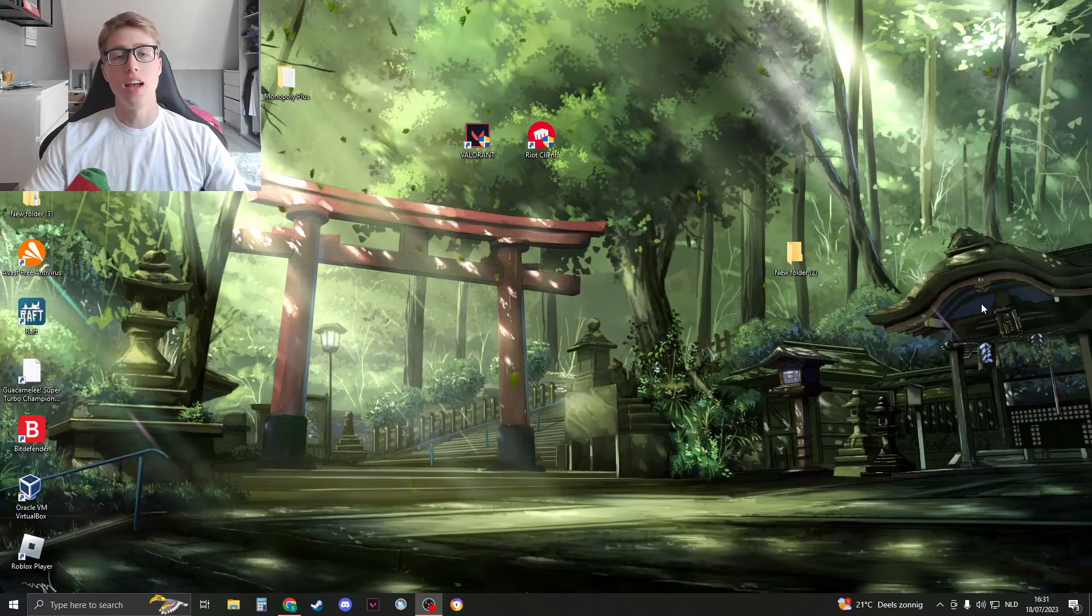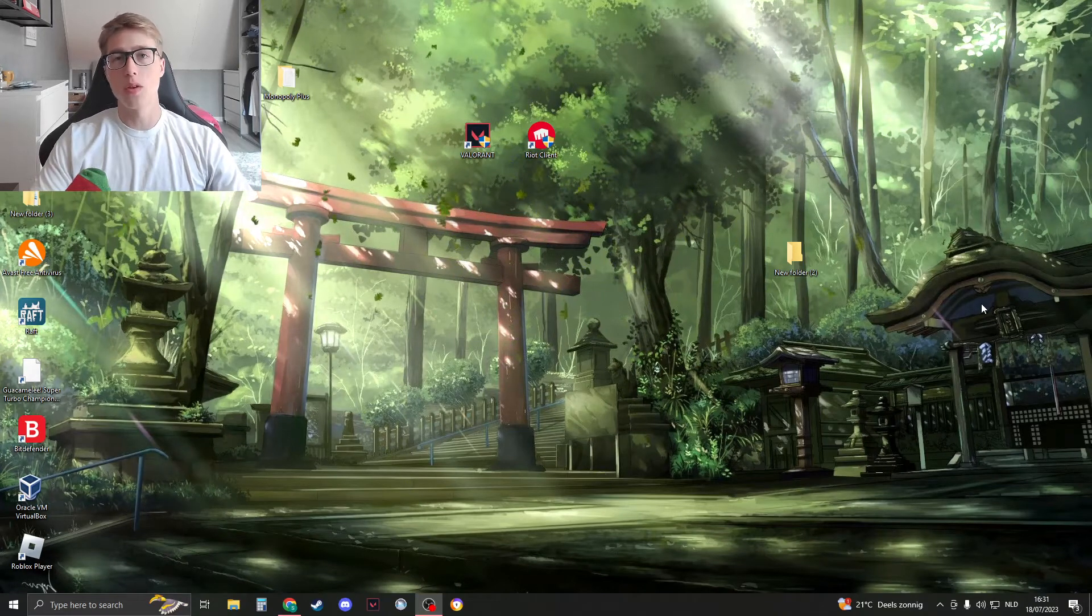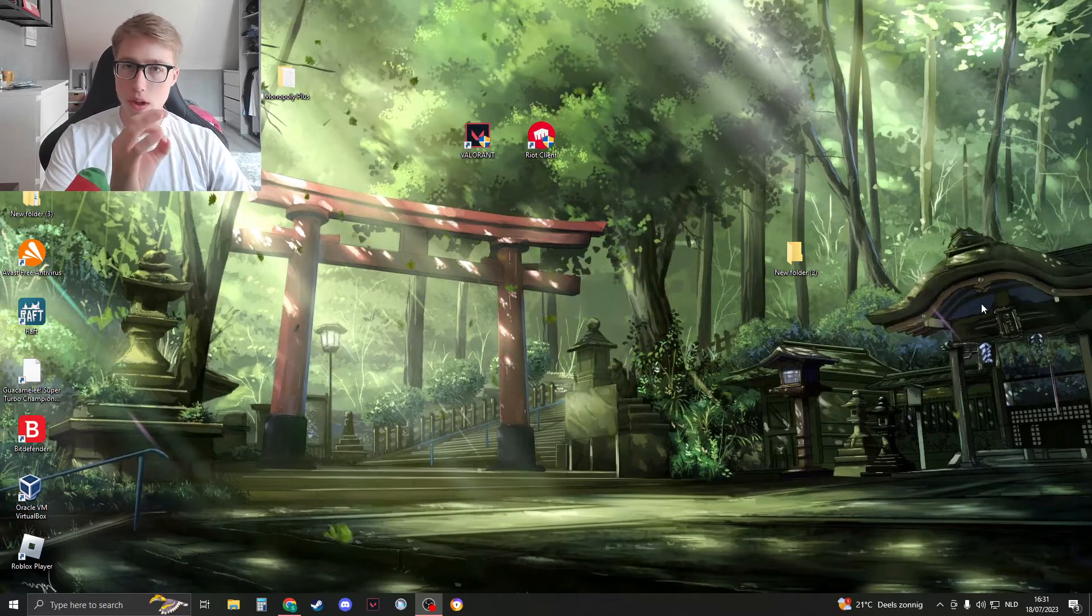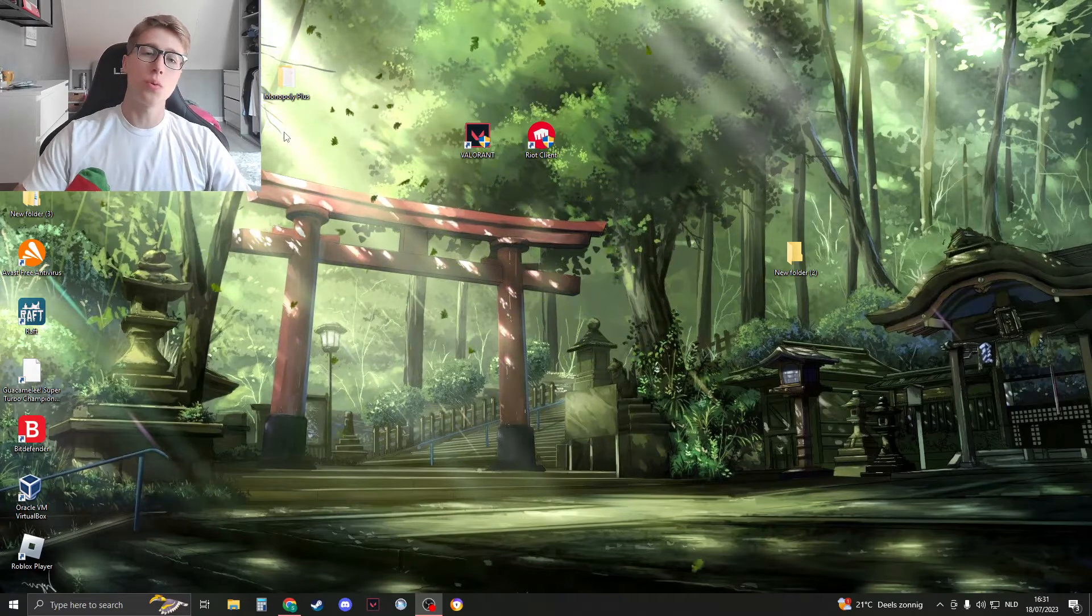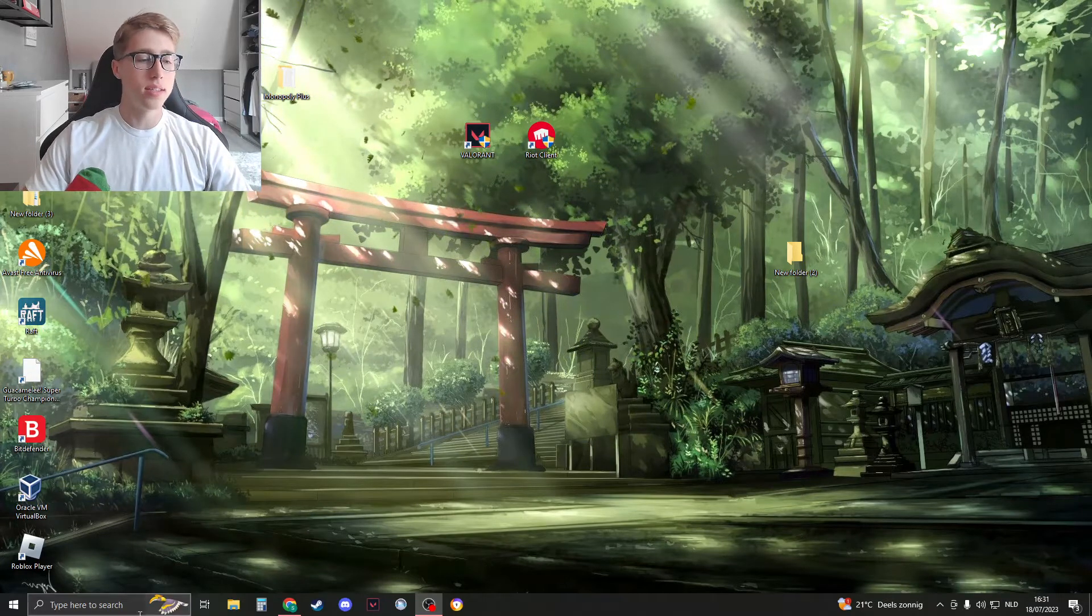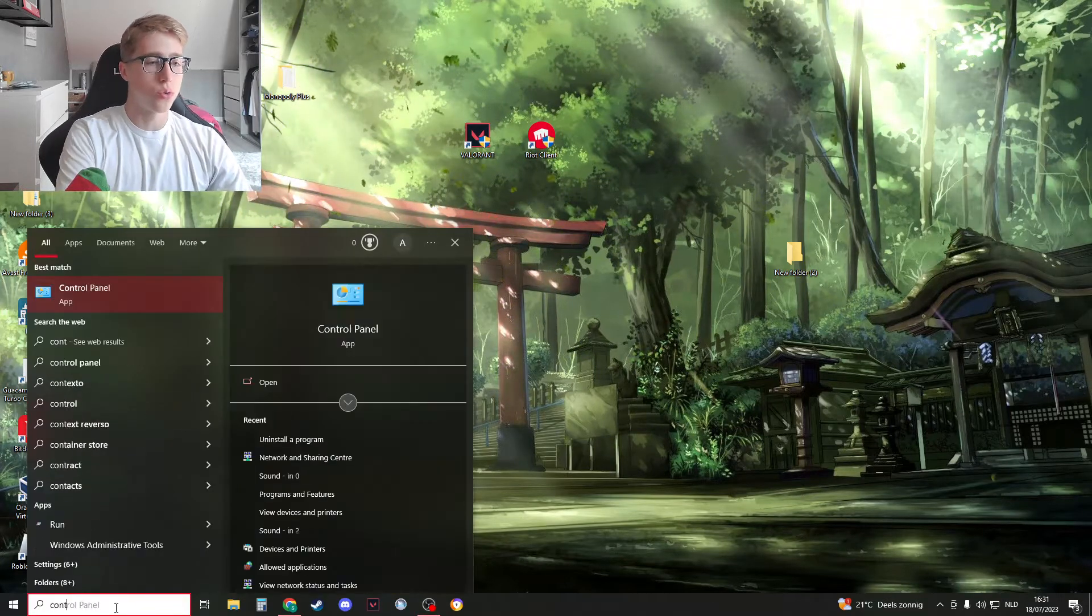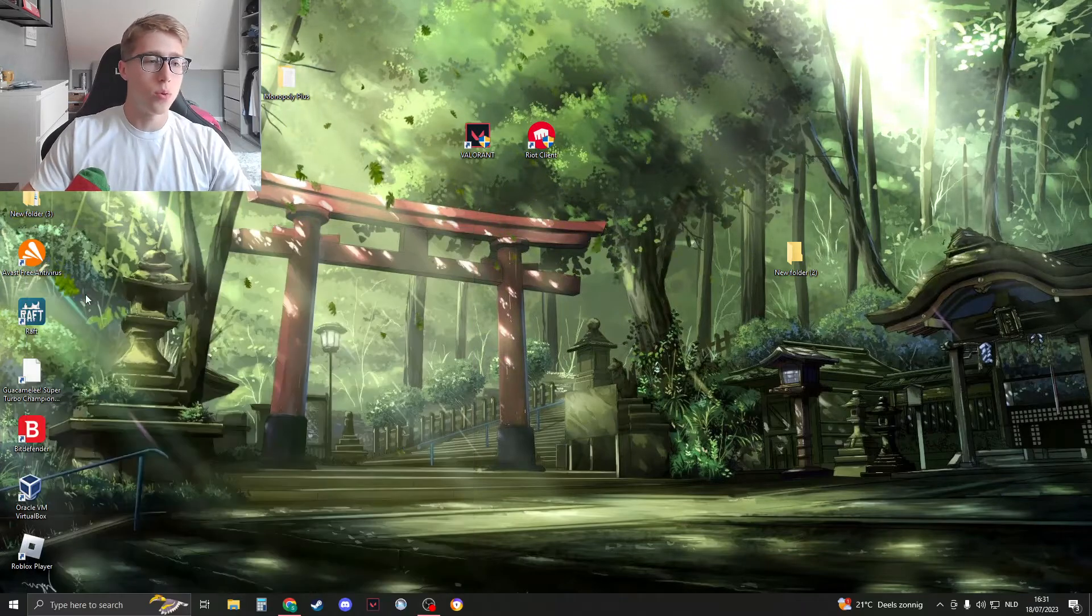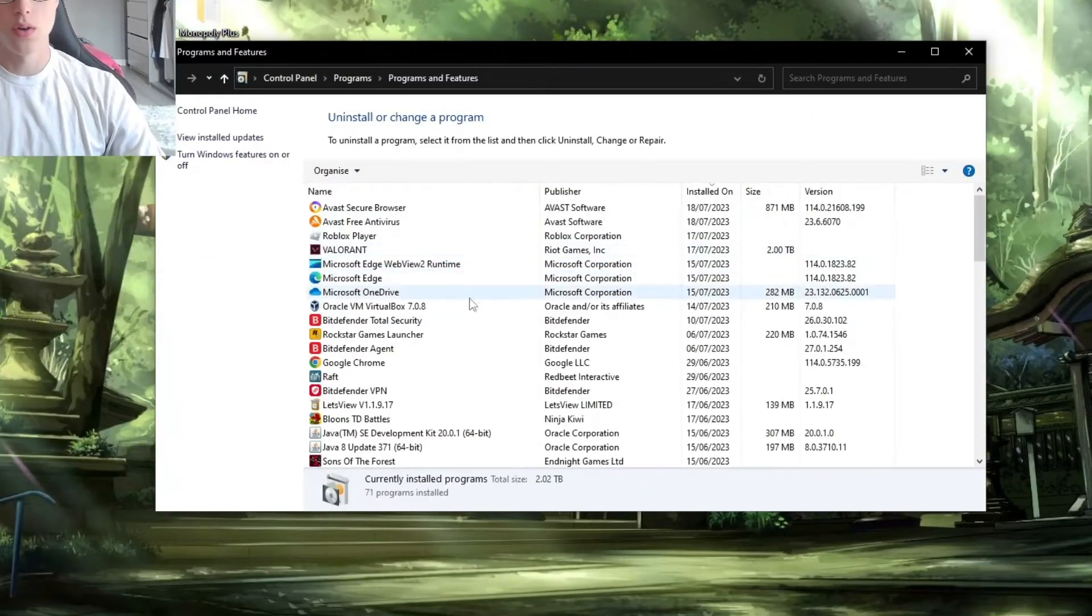Hello and this is exactly how to completely delete Valorant from your system so there are zero files left. What we're going to do is search for Control Panel and open up Control Panel, and then click on Uninstall a Program.